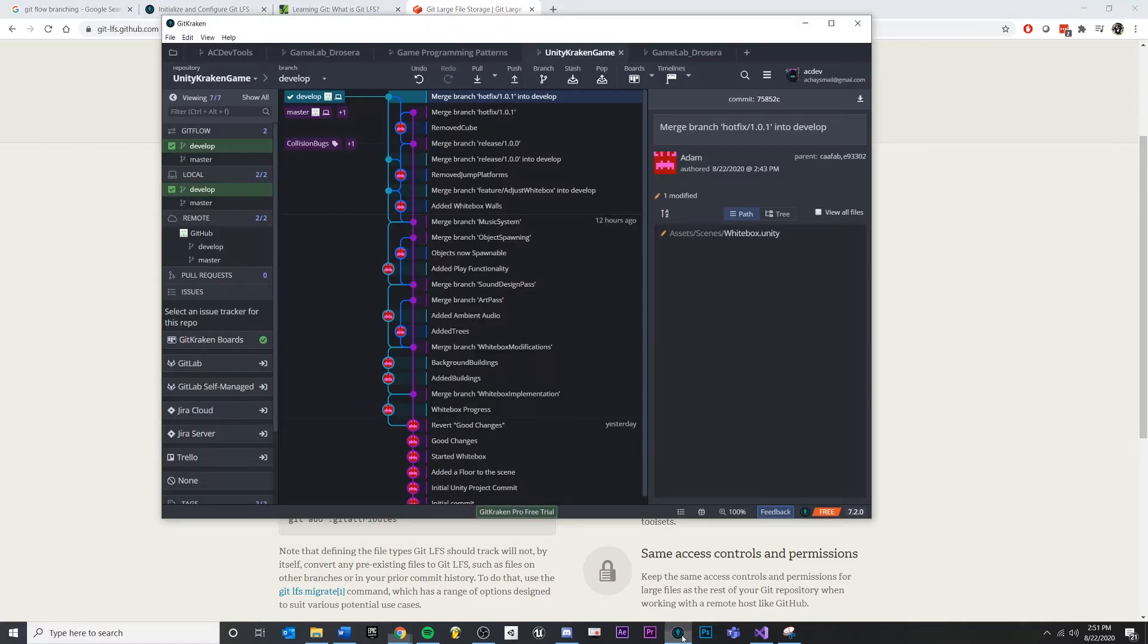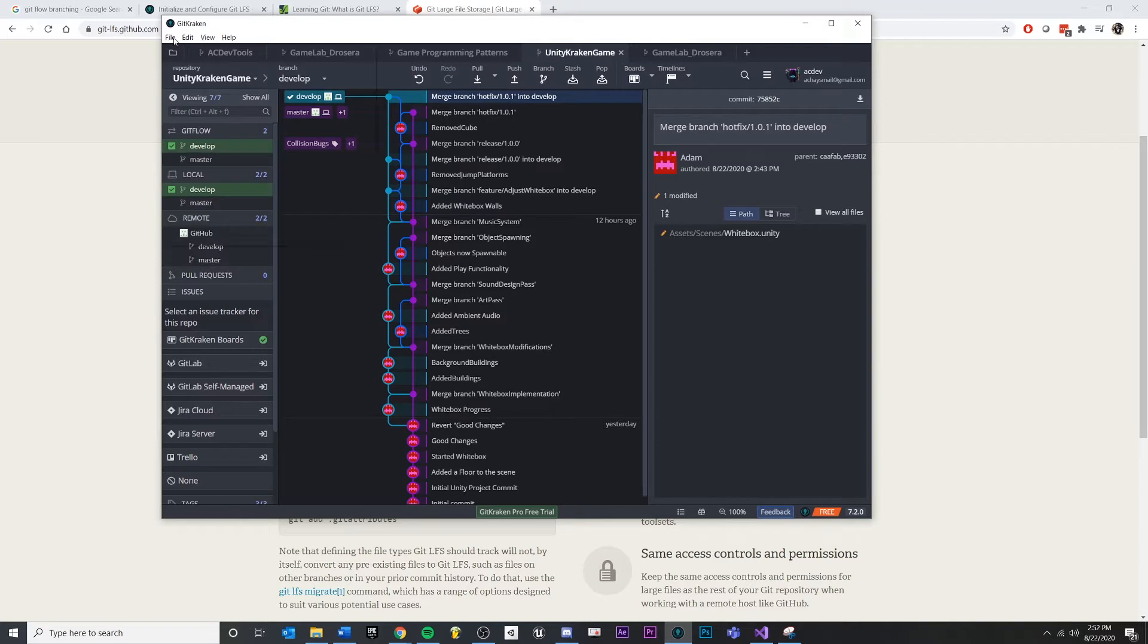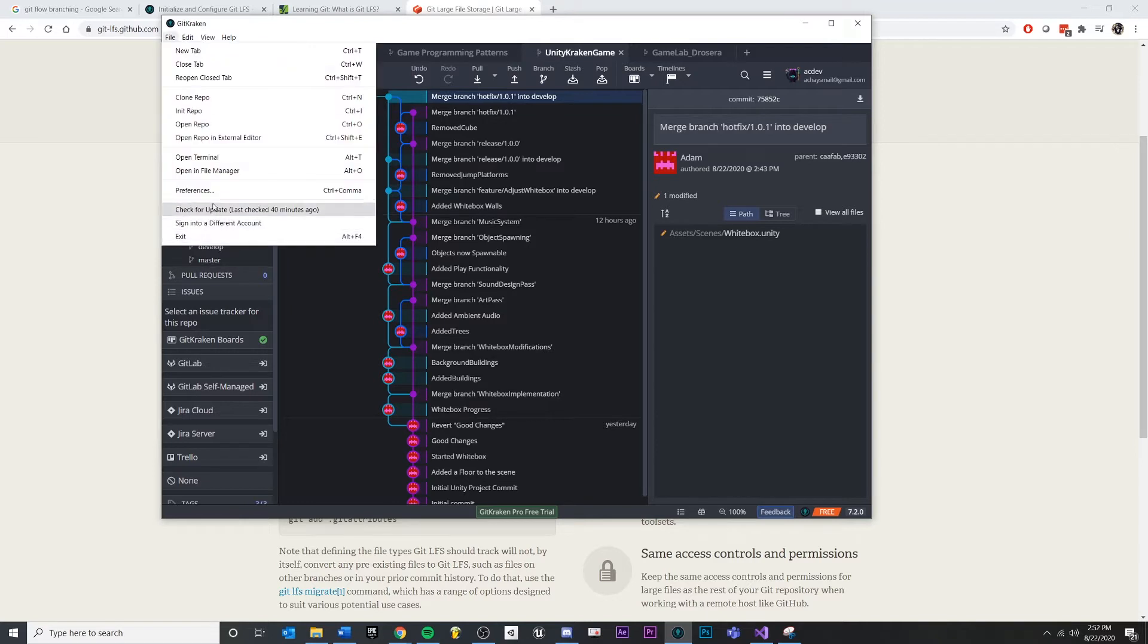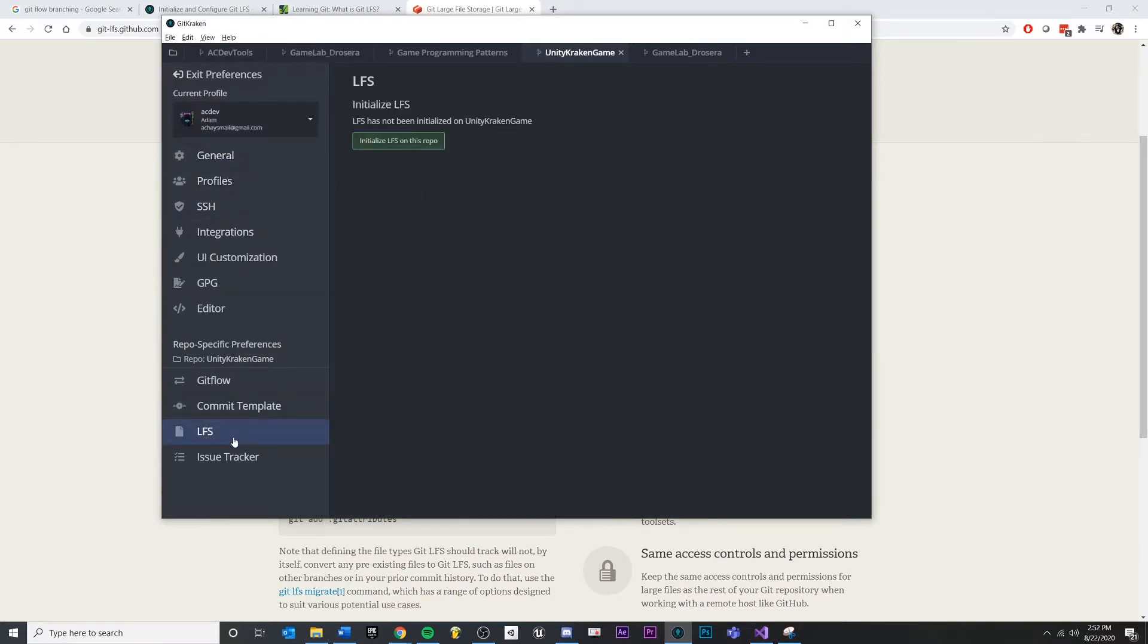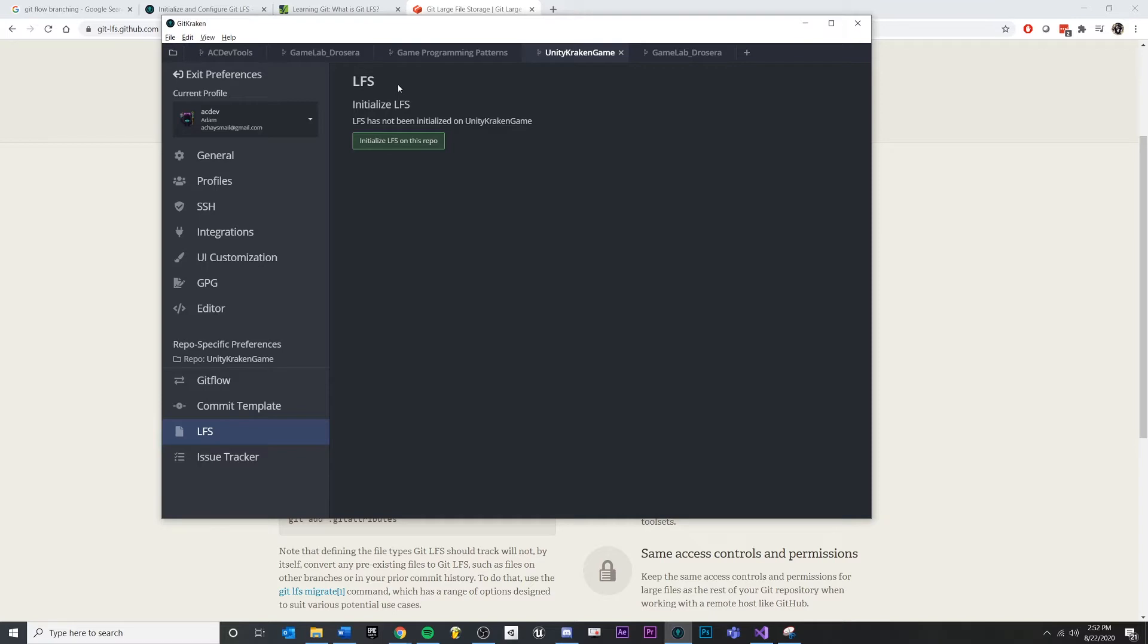So once you have this installed, if you restart Git Kraken, you'll know that you have everything installed correctly. If you go into your file preferences, and down here under LFS, you can see this tab, and everything looks like this.